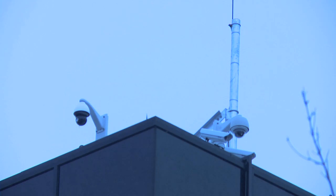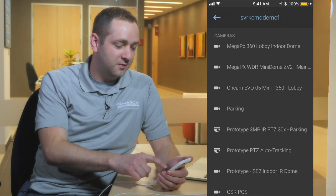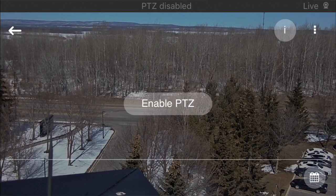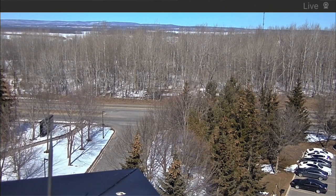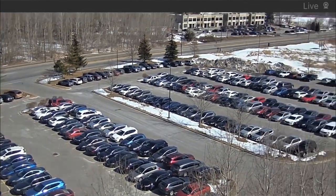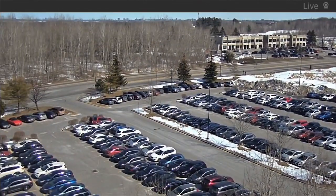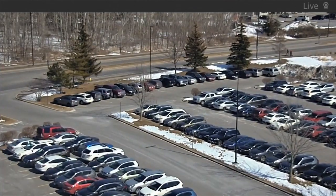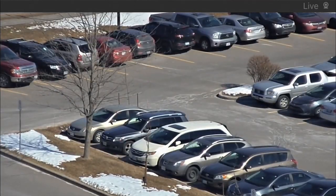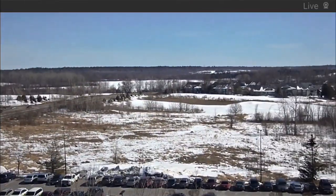Next I'm going to show you a PTZ camera mounted on our rooftop here in Ottawa. I'll navigate to one of our PTZ cameras and click to enable PTZ control. What's really powerful about this is I'm physically moving the PTZ — when I swipe right it actually moves the PTZ in that direction. And for zooming, if I pinch to zoom it's using optical zoom, so I'm not losing any resolution or quality as I zoom in from the PTZ camera.